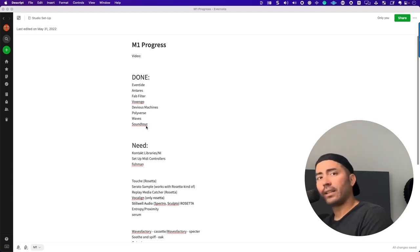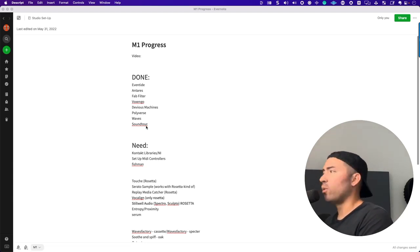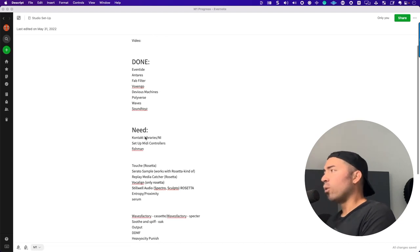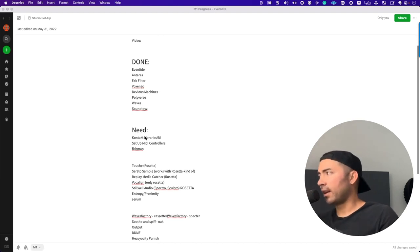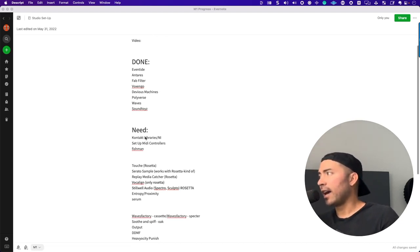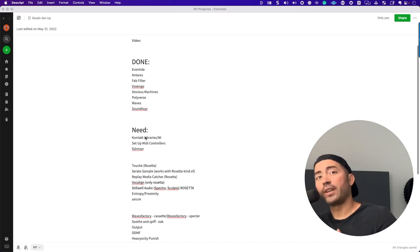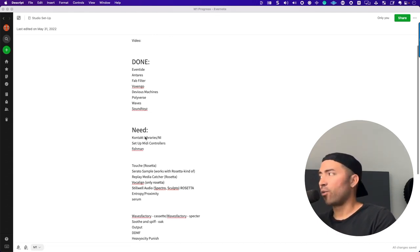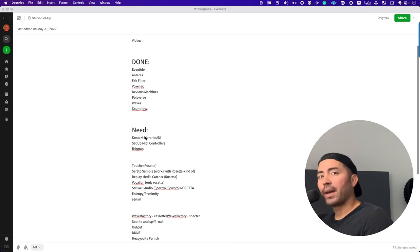All in the clear with M1 compatibility. The only plugin that is fully M1 compatible for Native Instruments is Kontakt. The rest of the lot seem to be dependent on Rosetta.